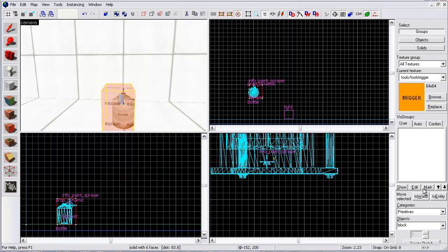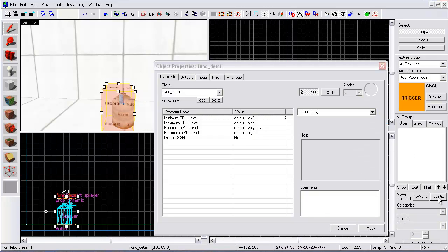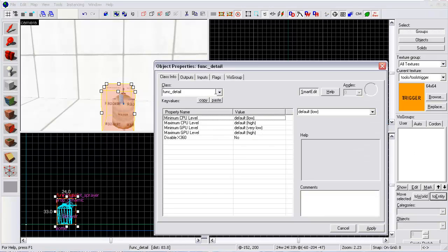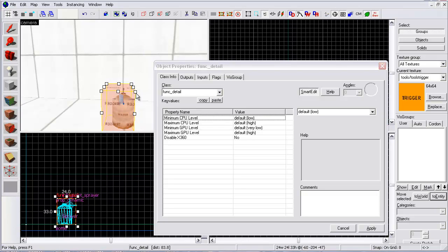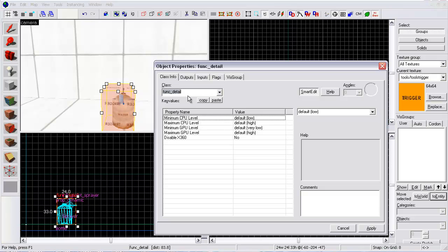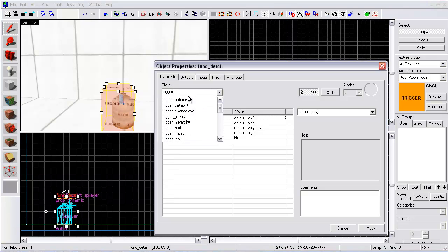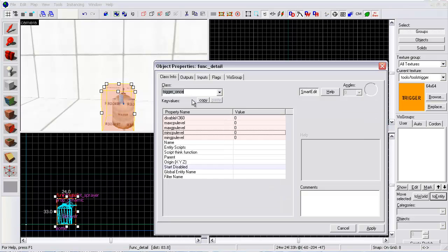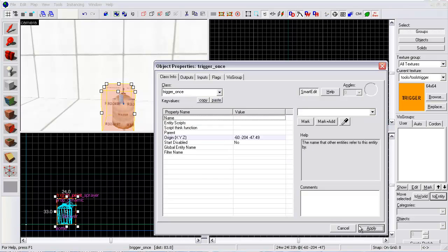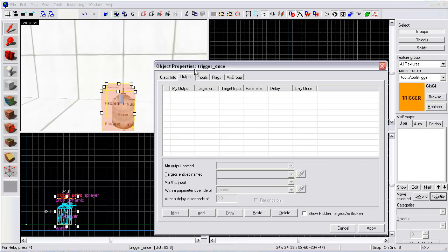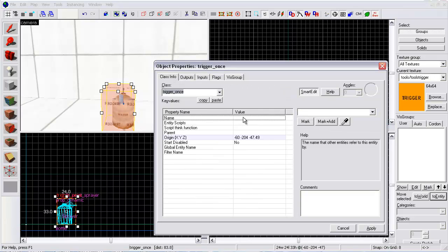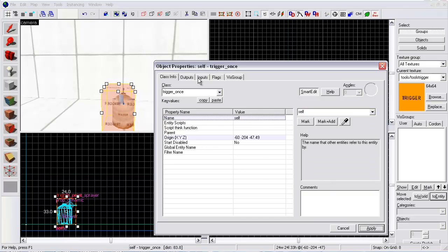Now click on to entity. It's going to make it an entity. Now go to func or trigger, type in trigger once. Apply. Now name it anything you want. I'm going to name it self.